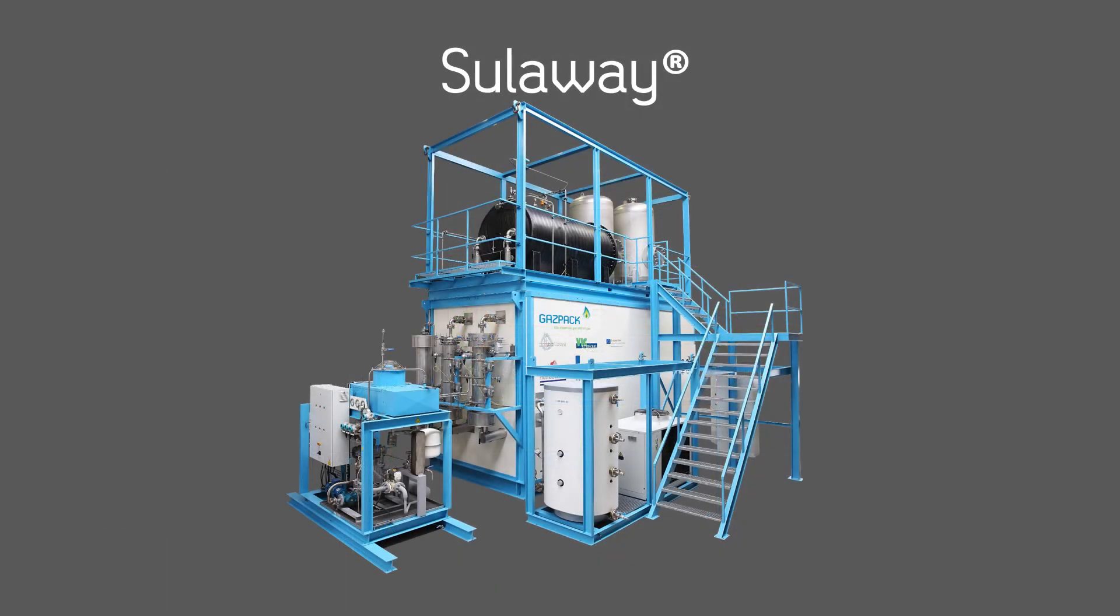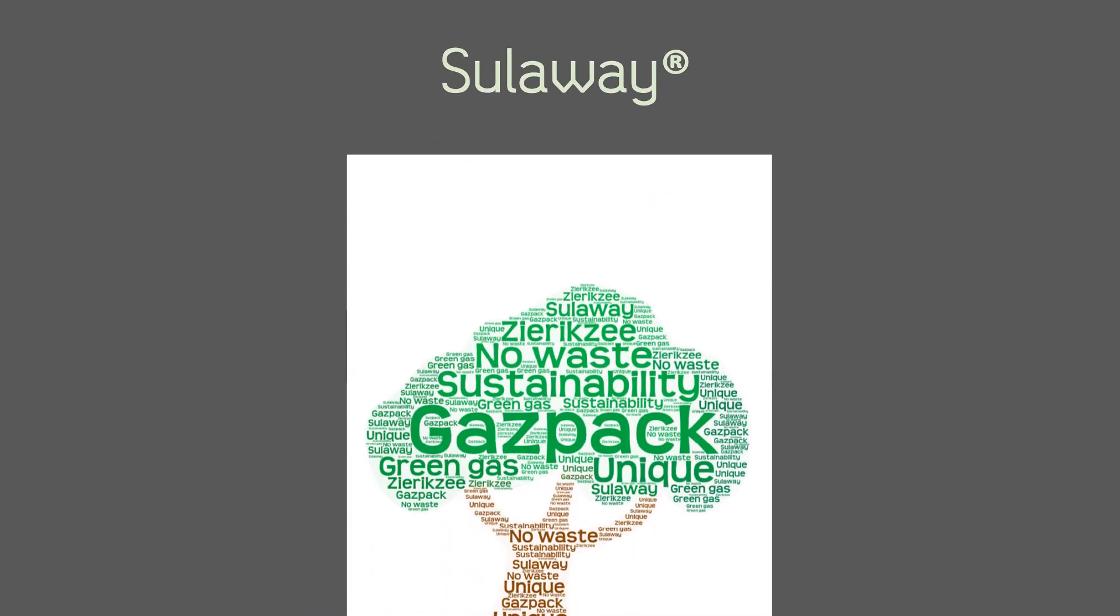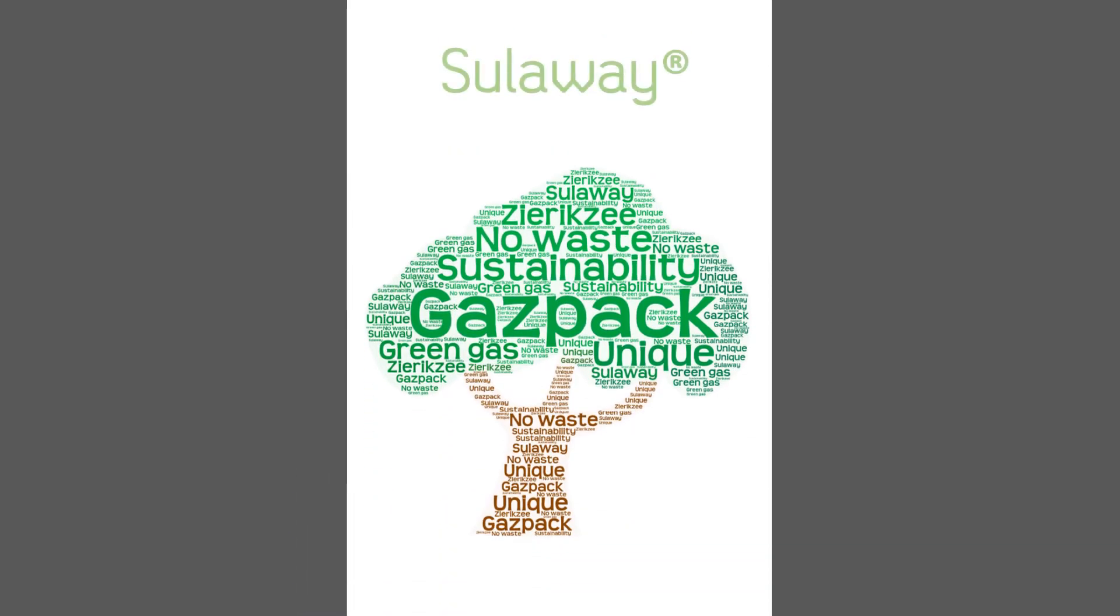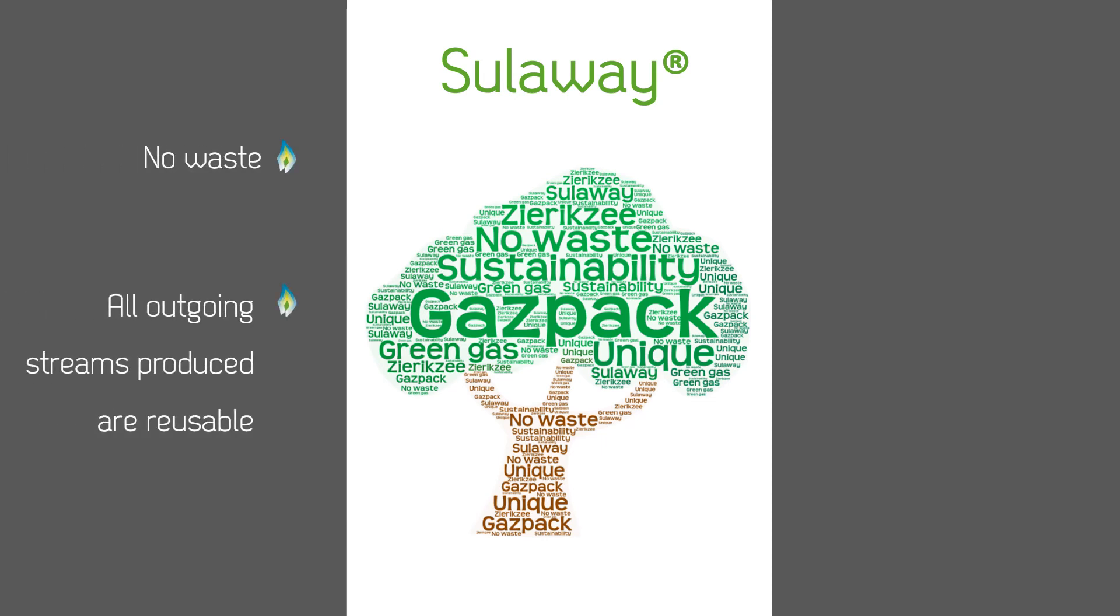So we've arrived at the end of the Soloway process. However, I promised at the beginning of this film to let you know why the Soloway system is unique. If you haven't already guessed, we're unique because our process produces no waste by-products. All outgoing streams are reusable, meaning our process has low operational and maintenance costs and will have a positive impact on your company's green image.